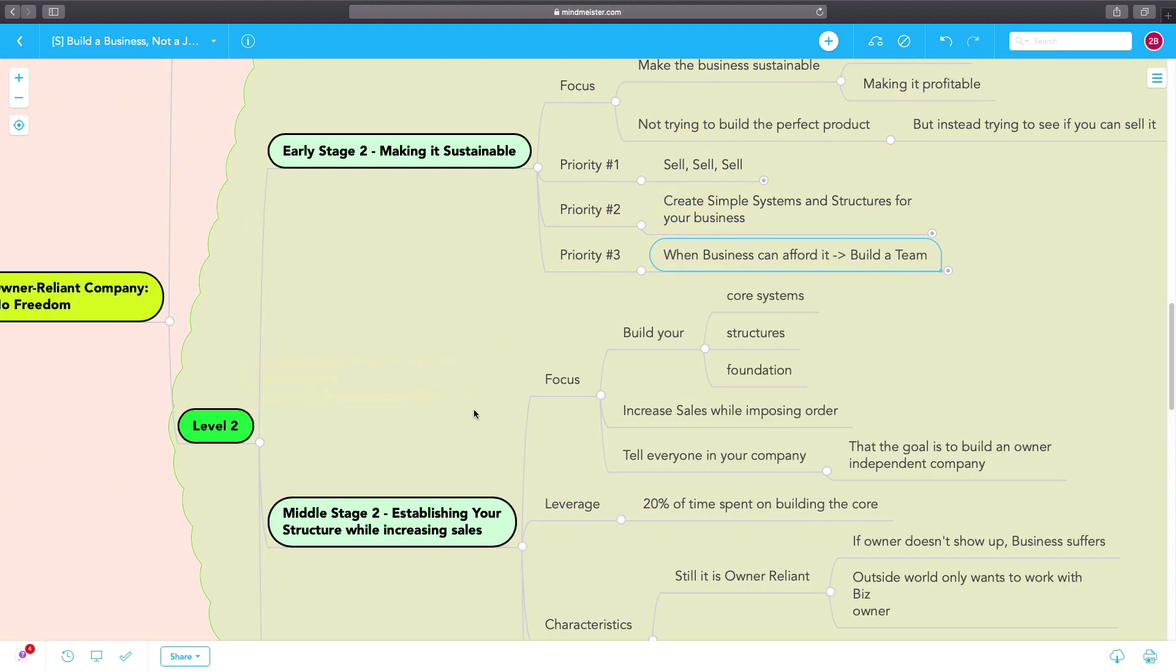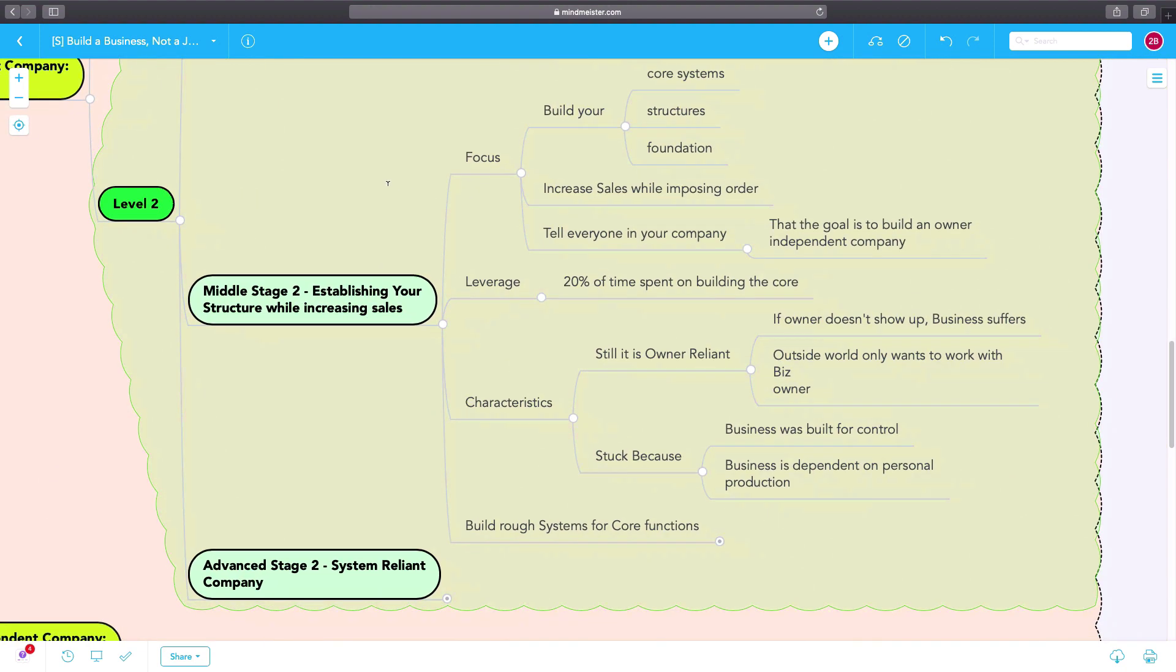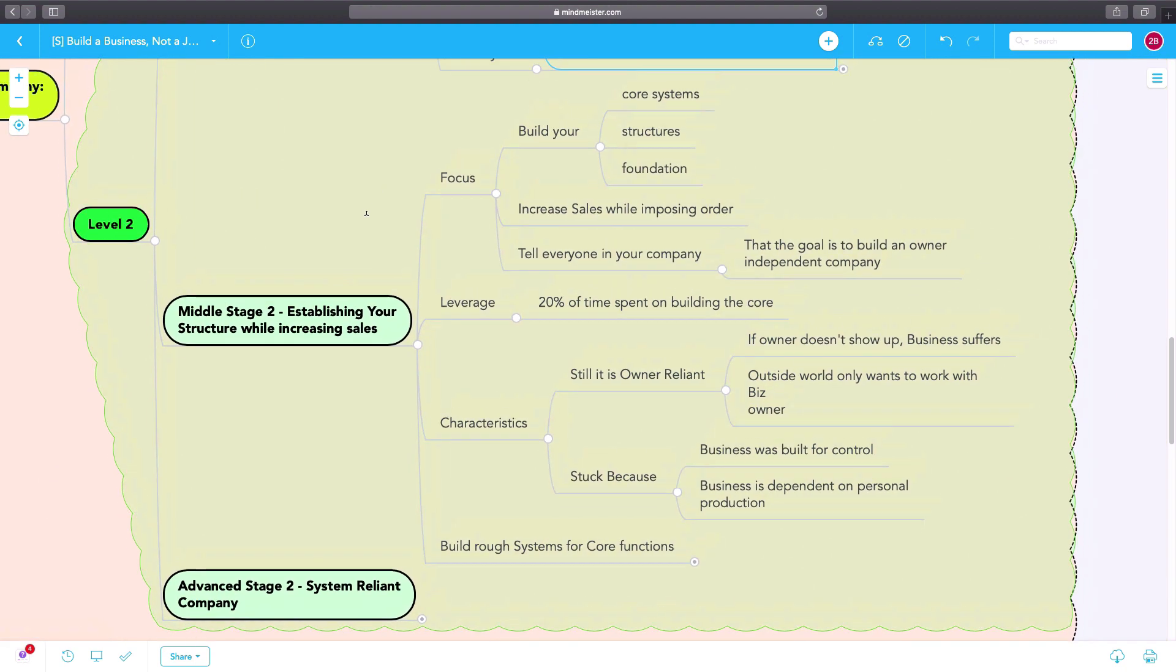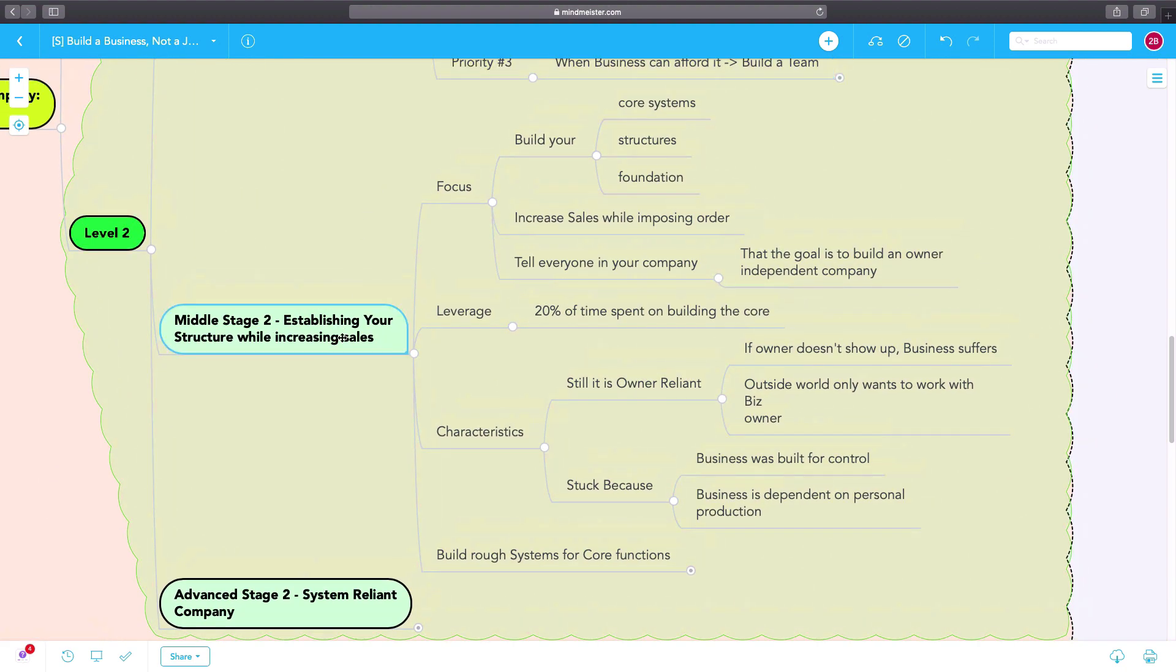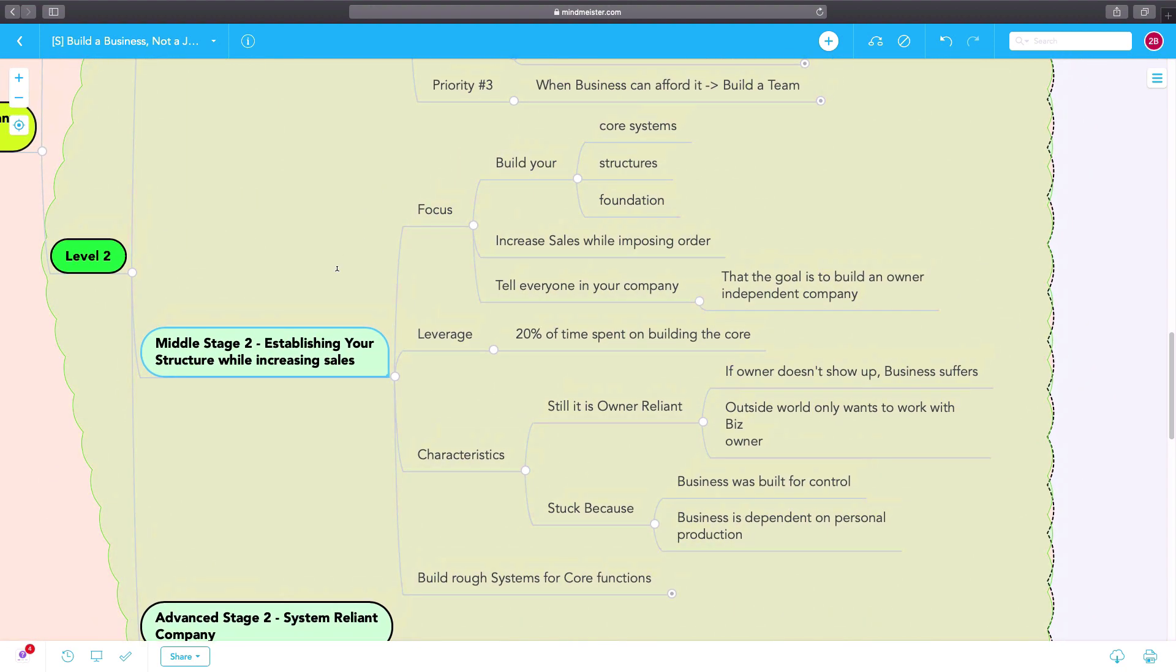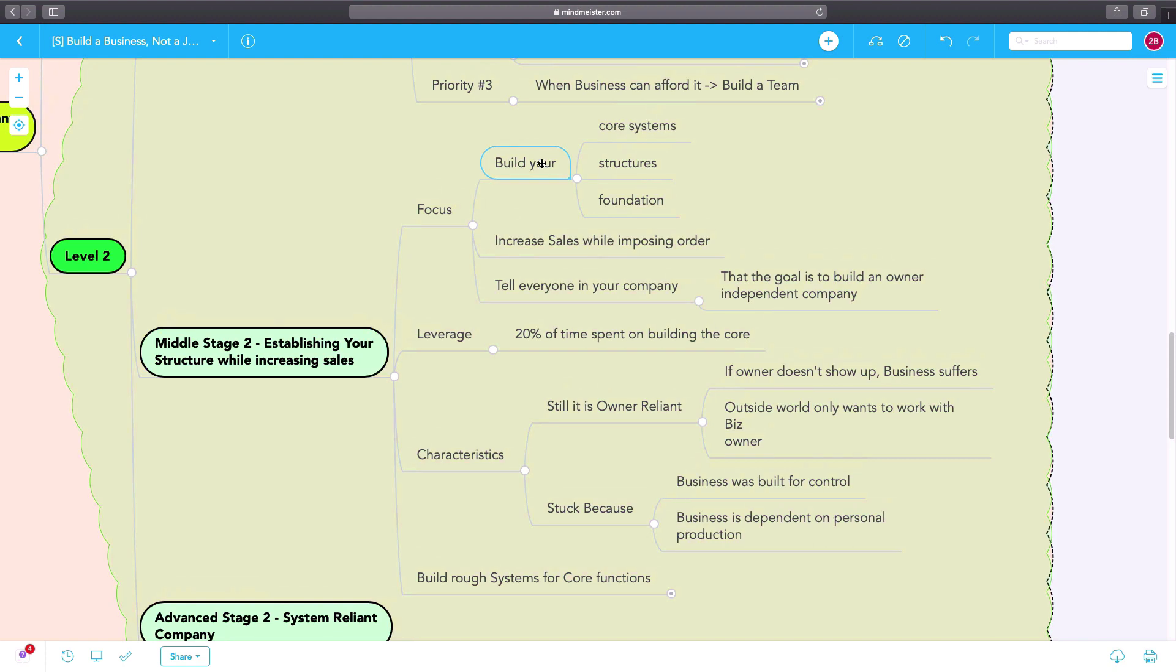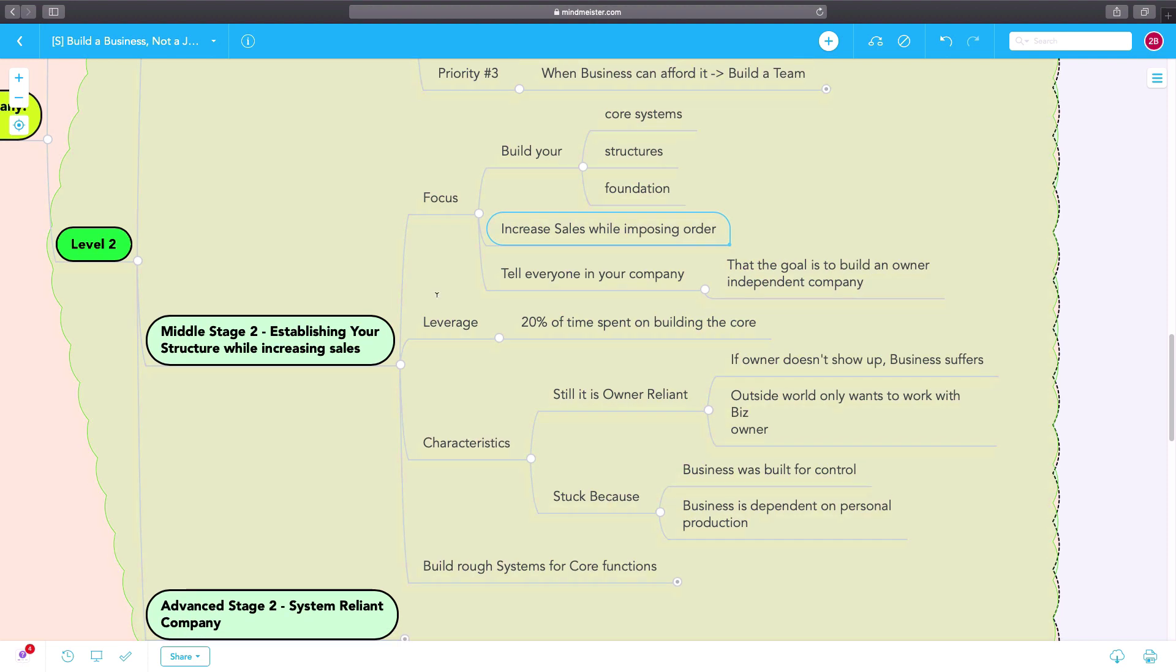Middle stage two is when you establish structure while still increasing sales. The focus here is to build your core systems, your structures, your foundation while still increasing your sales and also imposing order in the meanwhile.